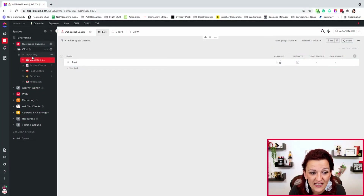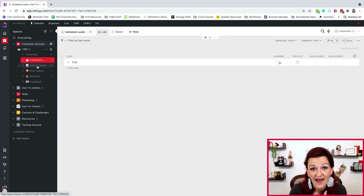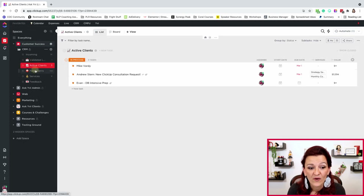Now that we've handled the sales process and you have a validated lead, how do we make this a CRM — a client management system? It's actually really simple. In the CRM folder, you have your incoming list where automated validated leads come in from your sales funnel, your active clients list, and a past clients list. When a client says they don't need you right now, move them to the past client list and set a recurring task to follow up every quarter. Warm leads are always easier to turn back into clients than finding new ones.